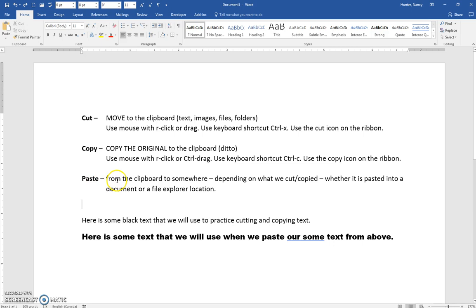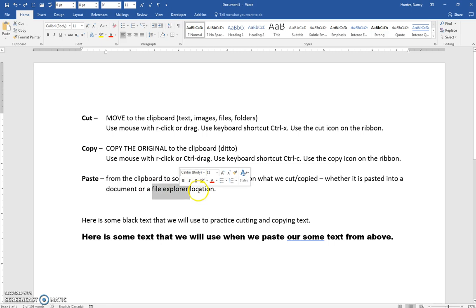Now let's talk about Paste. Paste is when you have some text sitting on the clipboard — and it can be more than text. We can copy and paste or cut and paste text, images, files, and folders. It depends on what was cut or copied where it gets pasted. If it's text in a document, it gets pasted into a document; if it's a file, it gets pasted using a File Explorer window.